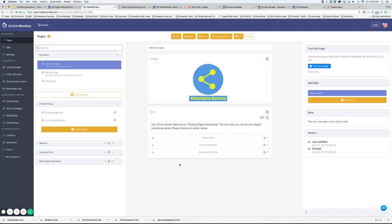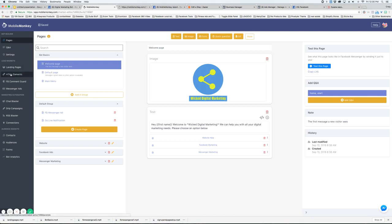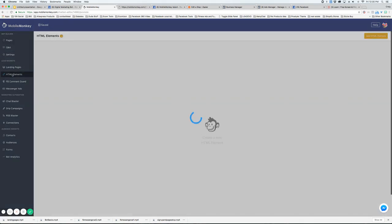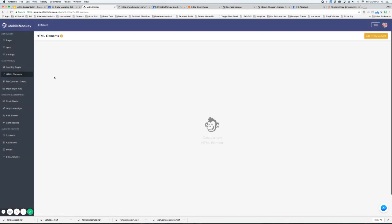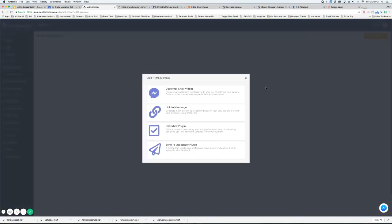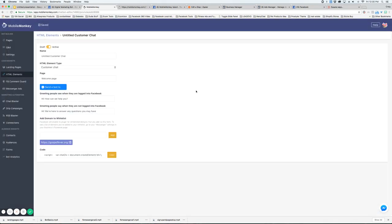So we're back here at our demo site and in order to get the code to install the WordPress widget, we go over here on the left side to HTML elements and we do add new HTML element and we're going to choose customer chat widget.